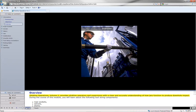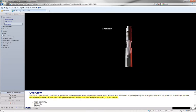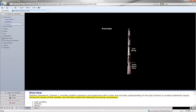Slickline Operations, Volume 2, provides slickline operators and supervisors with a clear and accurate understanding of how jars function to produce downhole impact. During the course of this module, you will learn about the following tool string components.